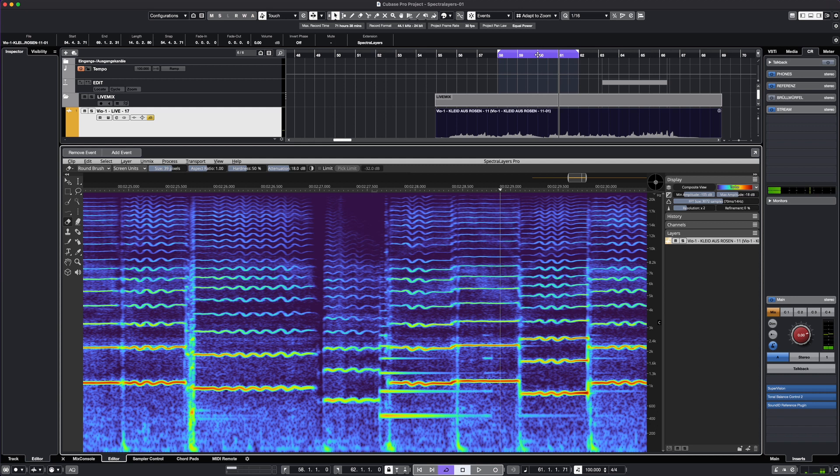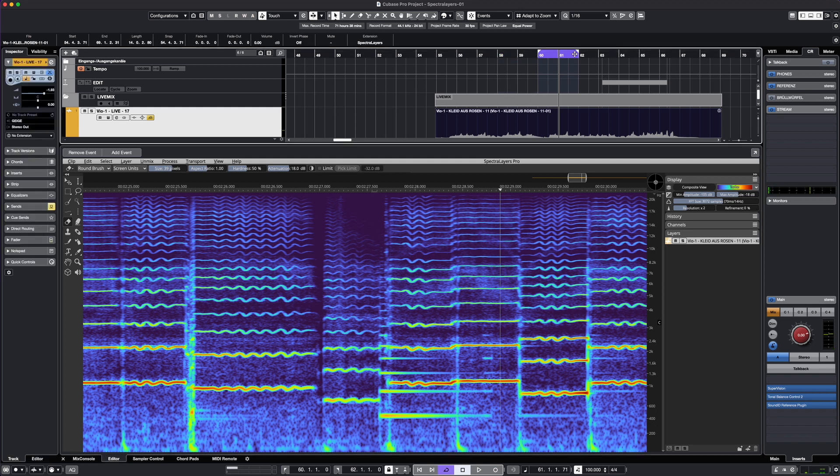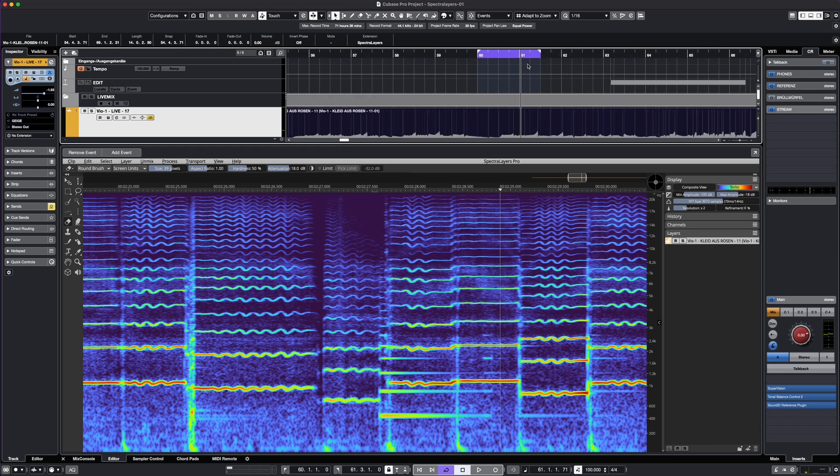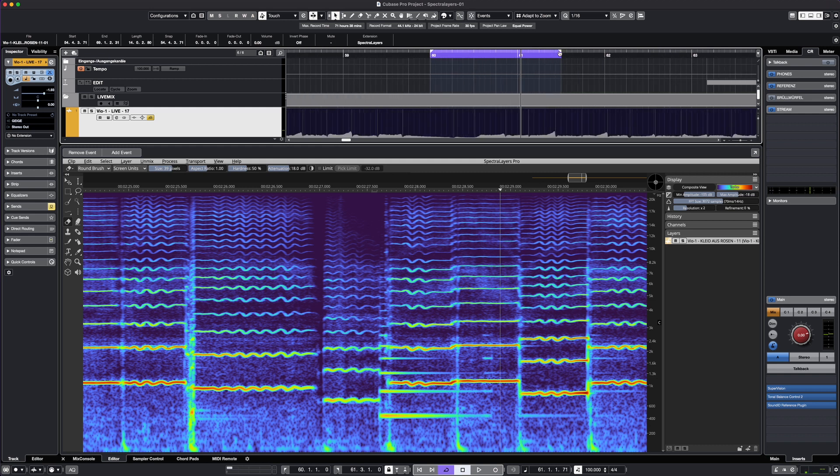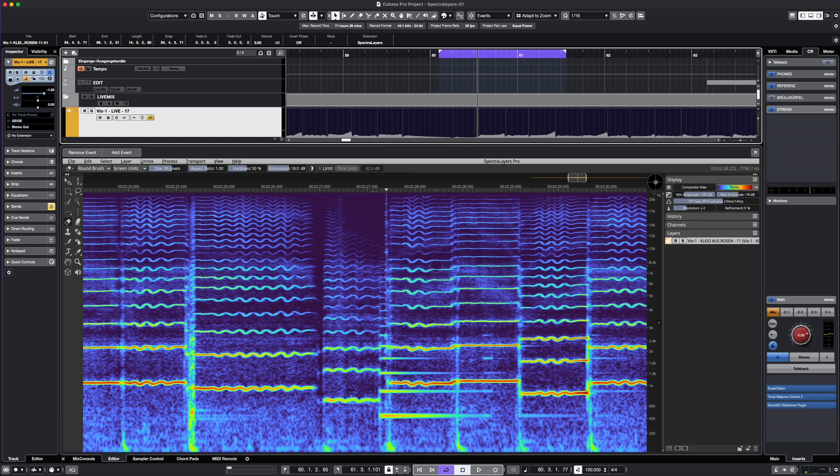Okay, right here I have a sustaining note, maybe from an empty string or something, which let's say it's not a deal breaker but it's not beautiful. So I apply SpectraLayers to the audio and I can already see the wrong note.